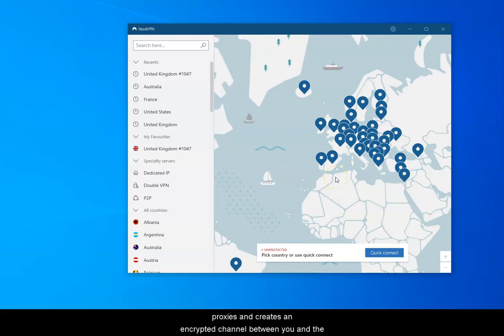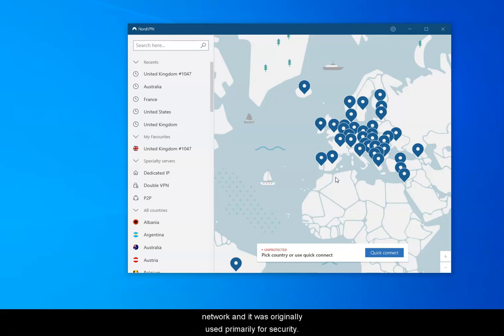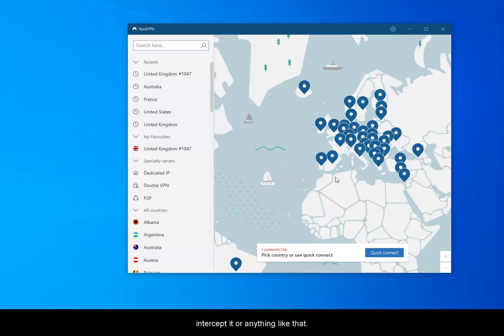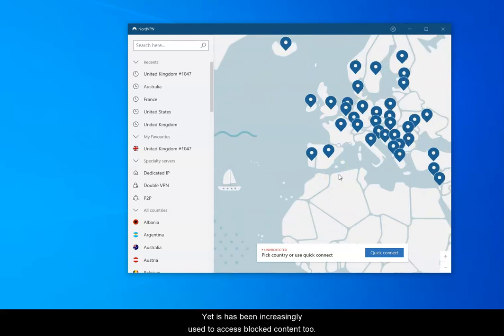VPN is very similar to a proxy in that it has an encrypted channel between you and the VPN server. VPN stands for Virtual Private Network, and it was originally used primarily for security. The idea is this encrypted channel means that your web activity is completely anonymous, so nobody can read it, intercept it, or anything like that. But it's been increasingly used to access blocked content.